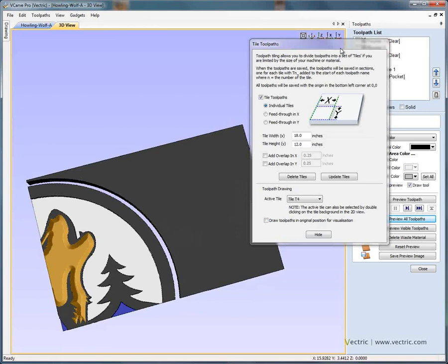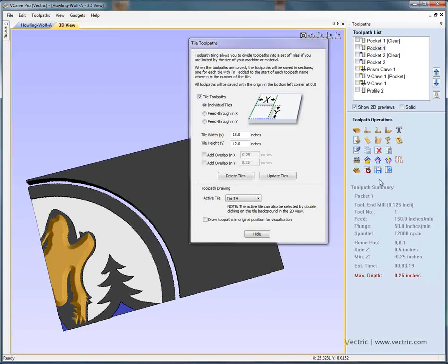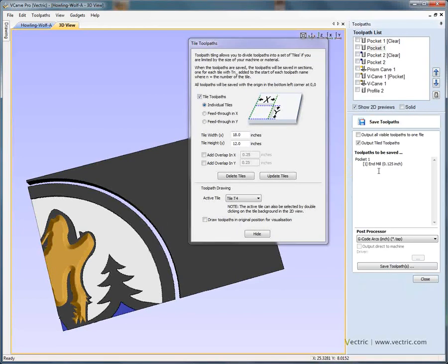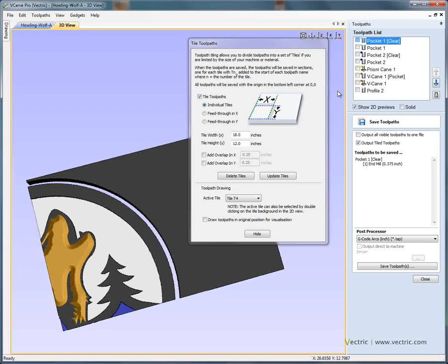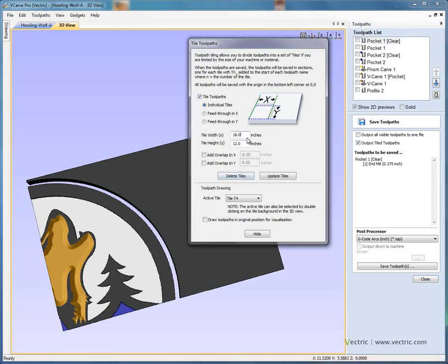With the tiling toolpaths form open, if we now say save toolpaths, you'll notice that by default — because this form is open and we're tiling the toolpaths — the software knows that the origin for each set of toolpaths needs to be moved so the bottom-left-hand corner is at X0, Y0. So all we do is save each toolpath in turn and the software automatically repositions the toolpath information so we can cut each smaller 18 by 12 panel in the bottom-left-hand corner of our machine table.